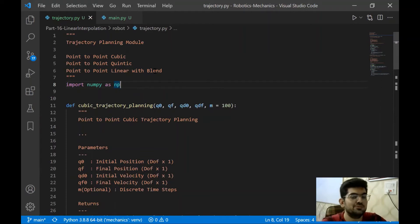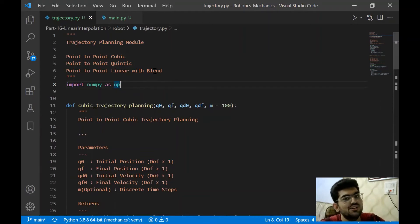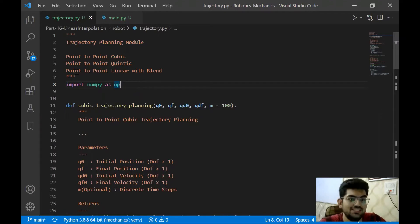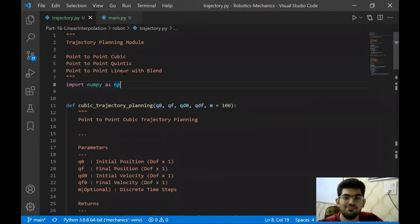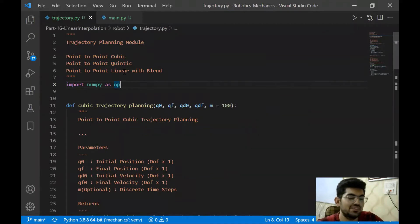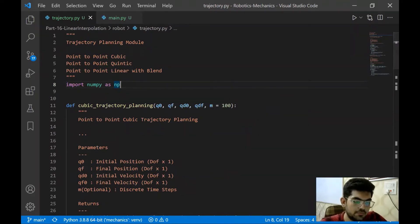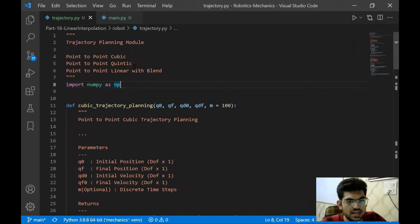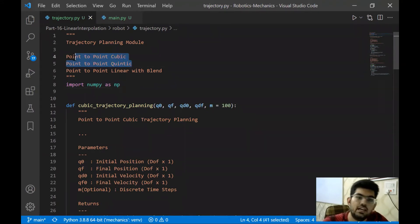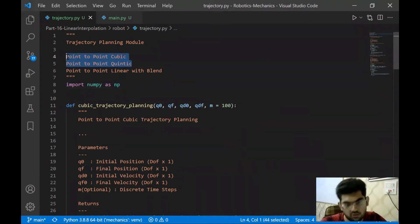Hello everyone, welcome back to the series on programming robot mechanics. In this video, we are going to work on joint space point-to-point linear trajectory with parabolic blend. In the previous videos, we worked on point-to-point quintic and point-to-point cubic trajectories.